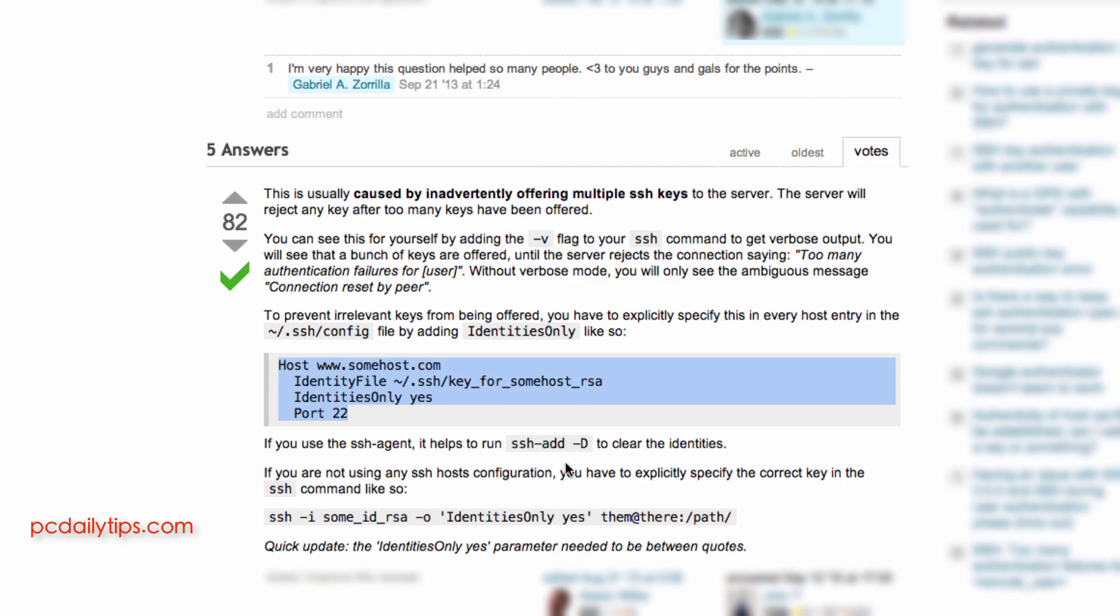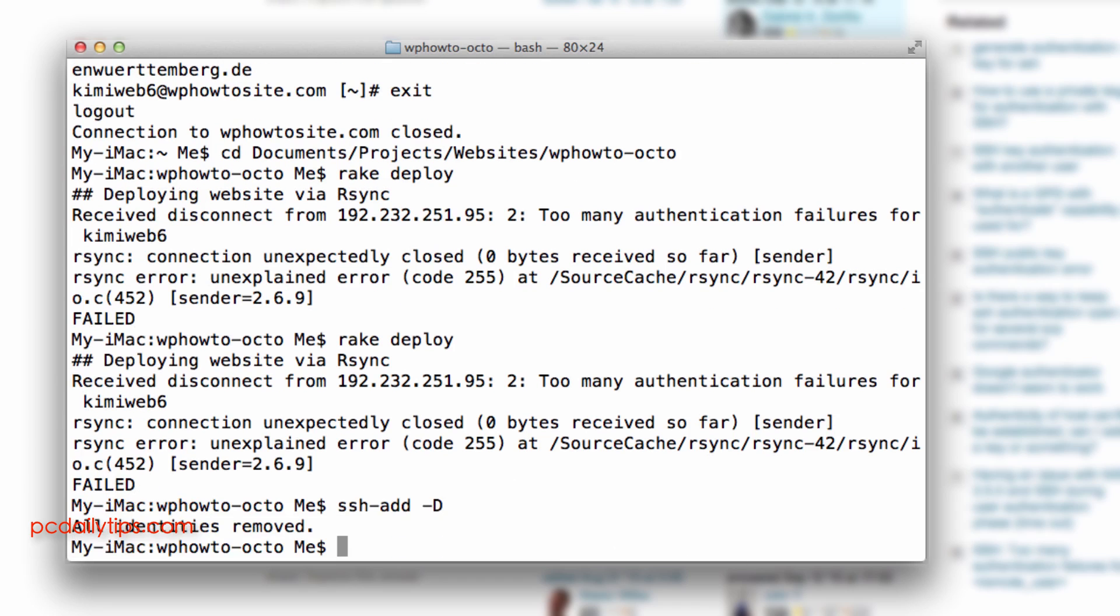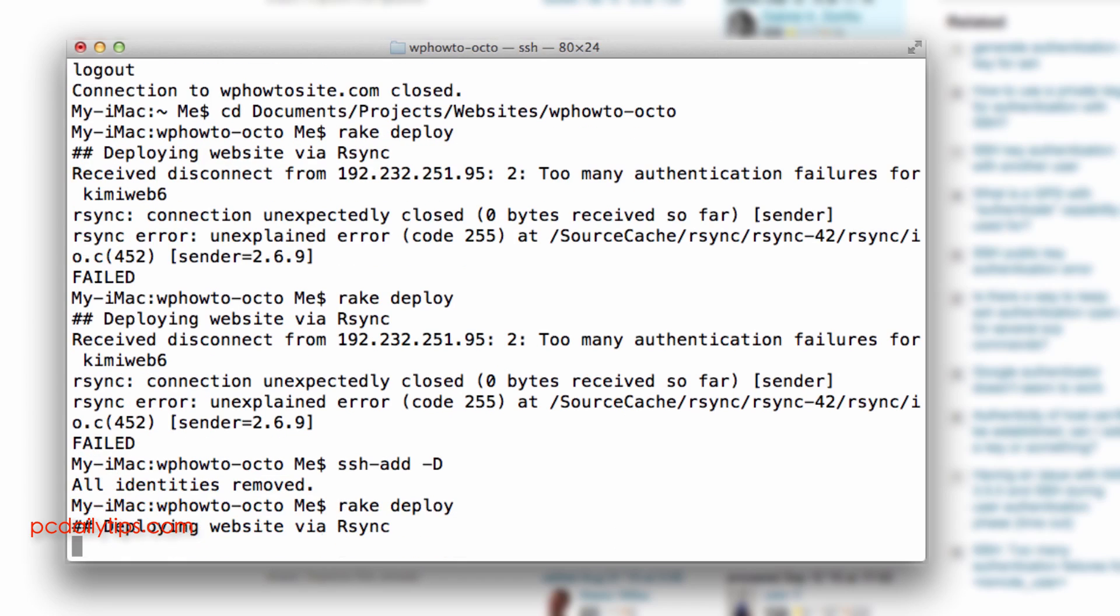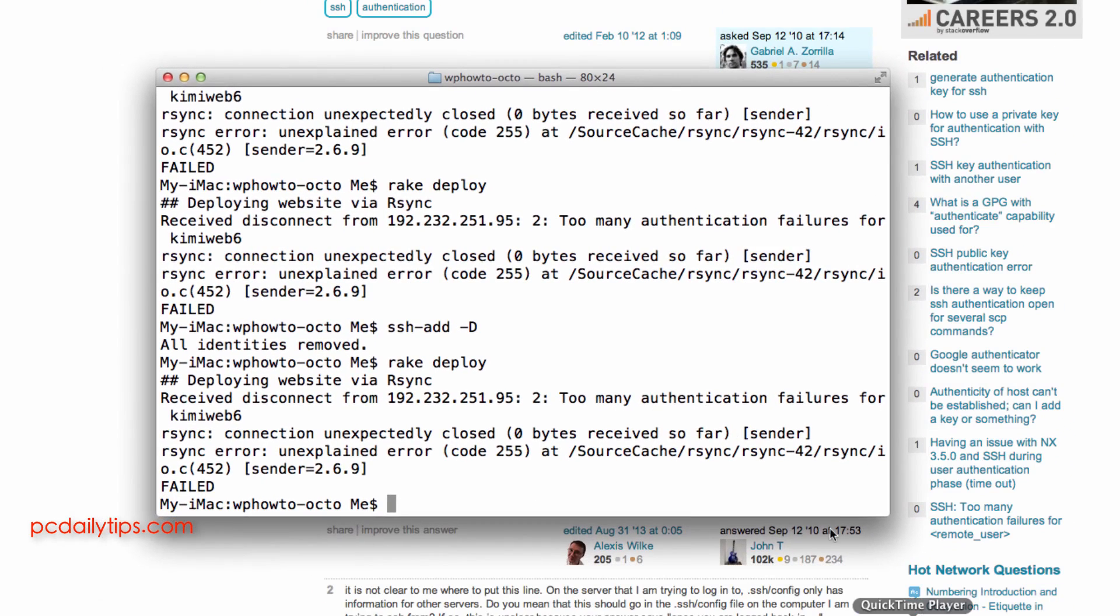So we're going to copy this to clean the identities. So go back to our terminal again paste that. So now it's all removed and rake deploy again and it's still too many authentication failures.